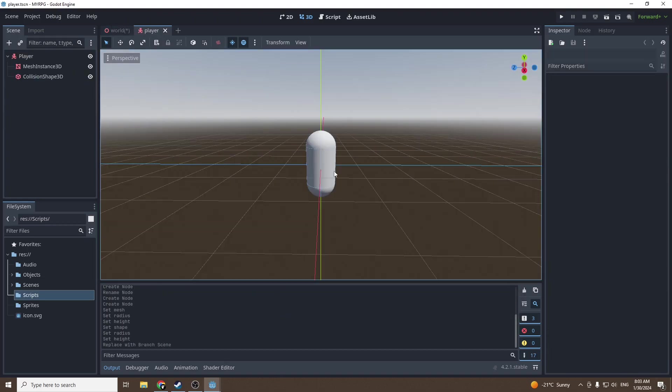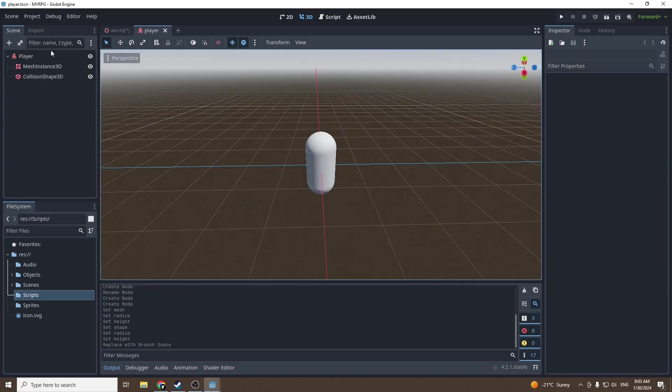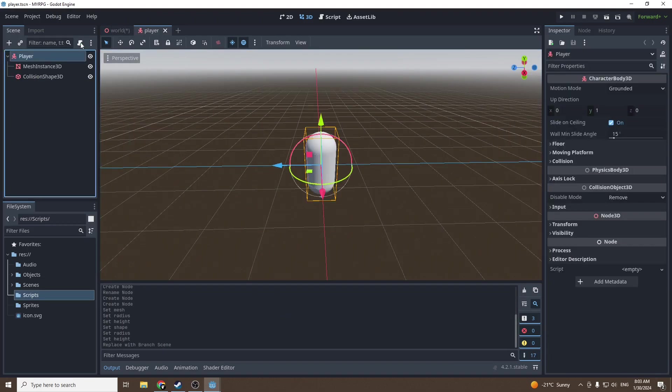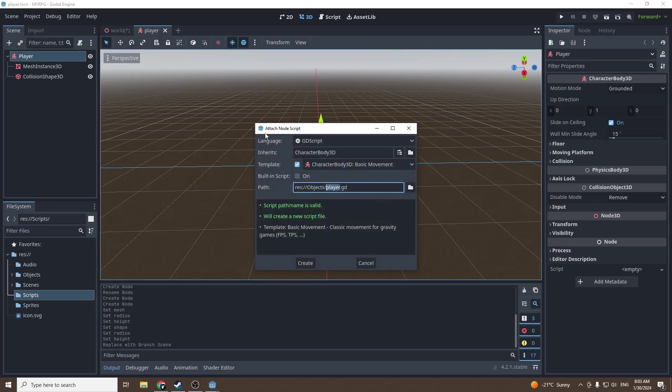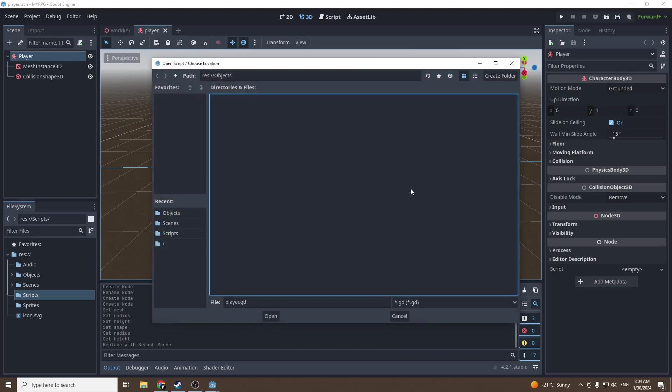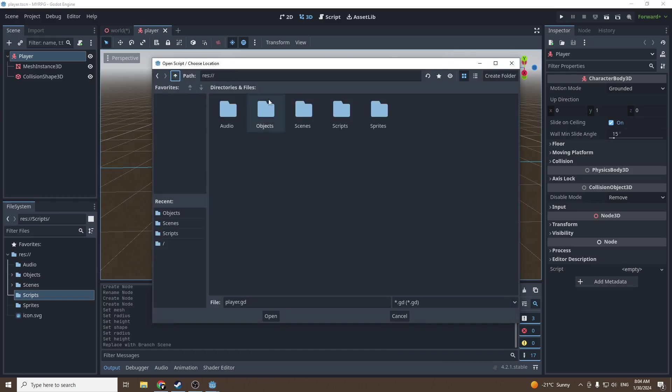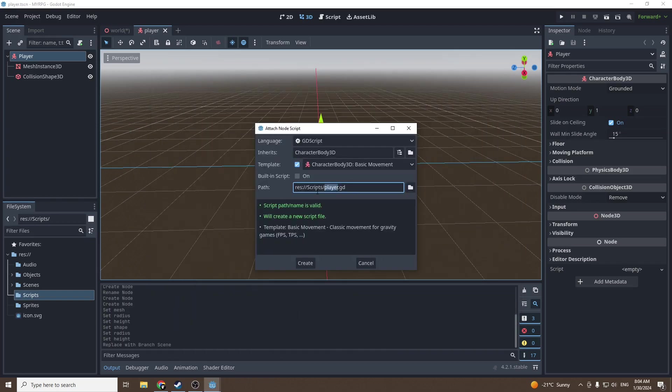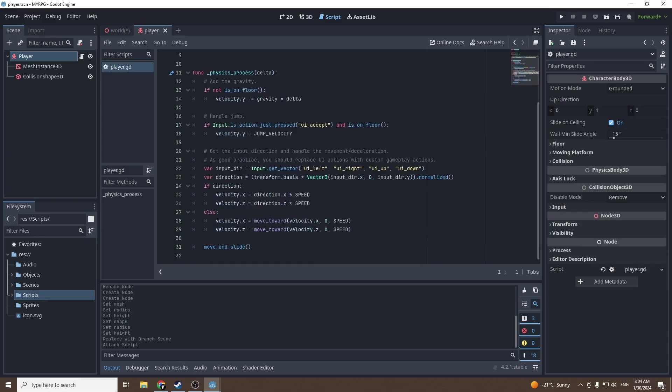Now we can open the scene. Once in the scene we're gonna add a script to our player. When we add the script we want to make sure template is checked in. Set the path for the script to scripts folder and press create.